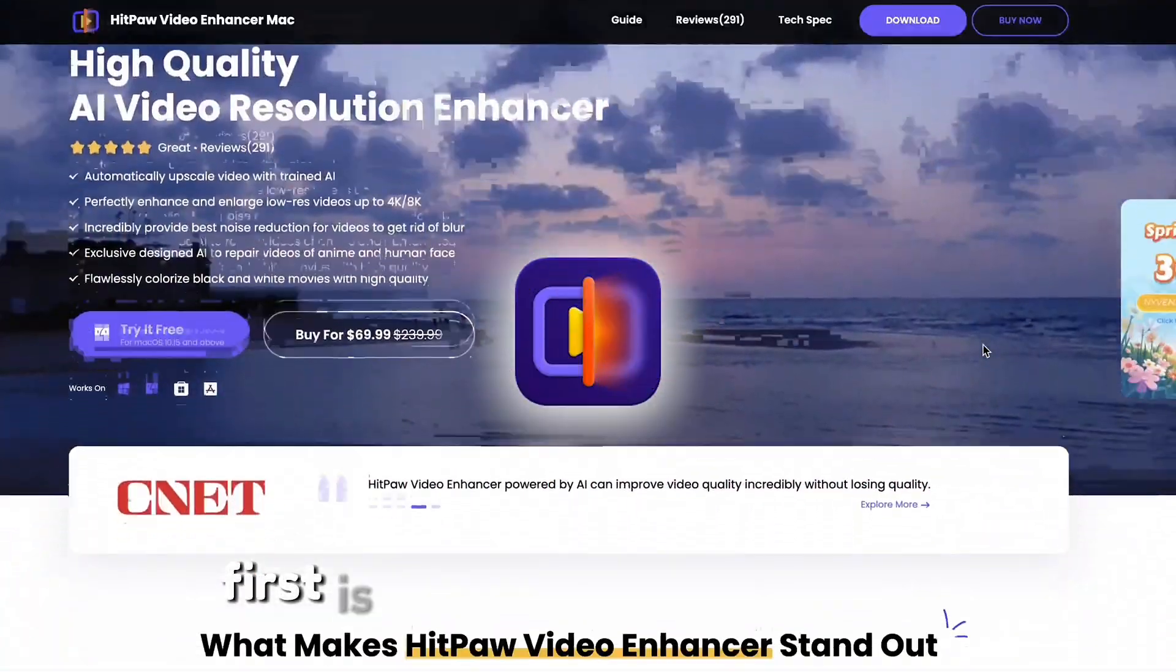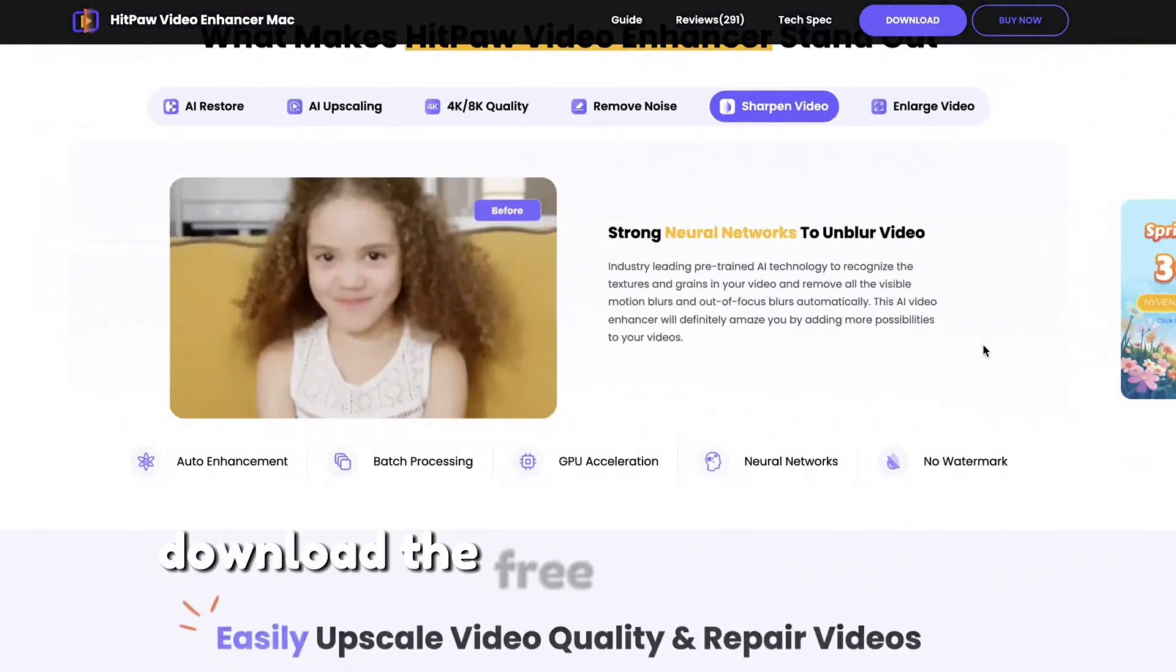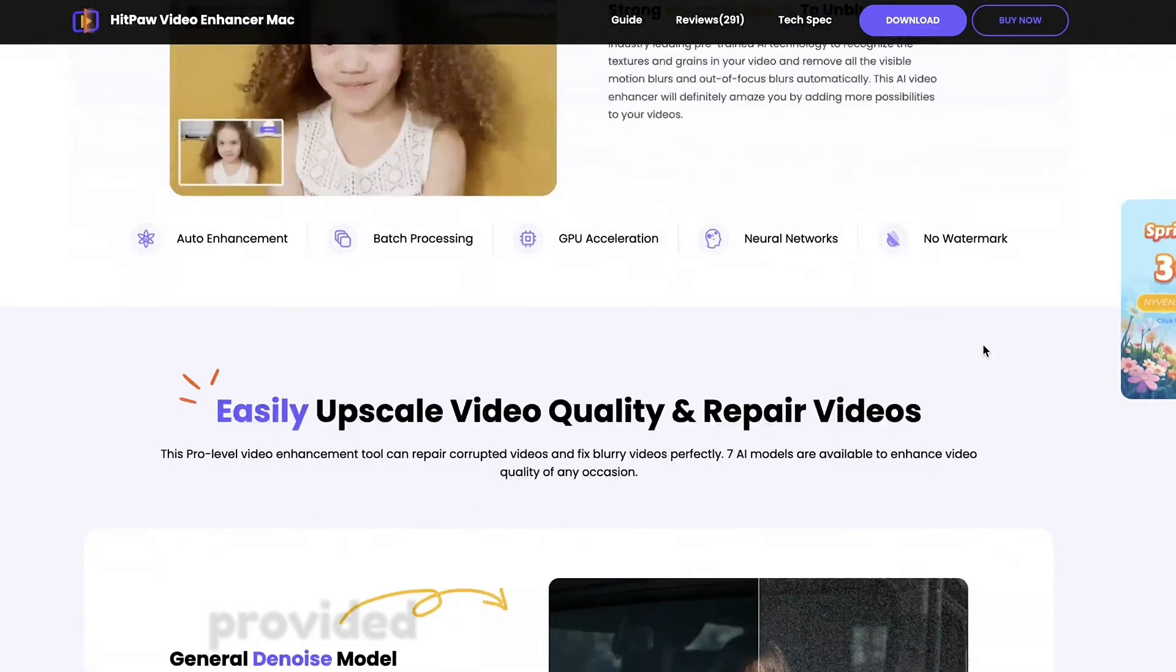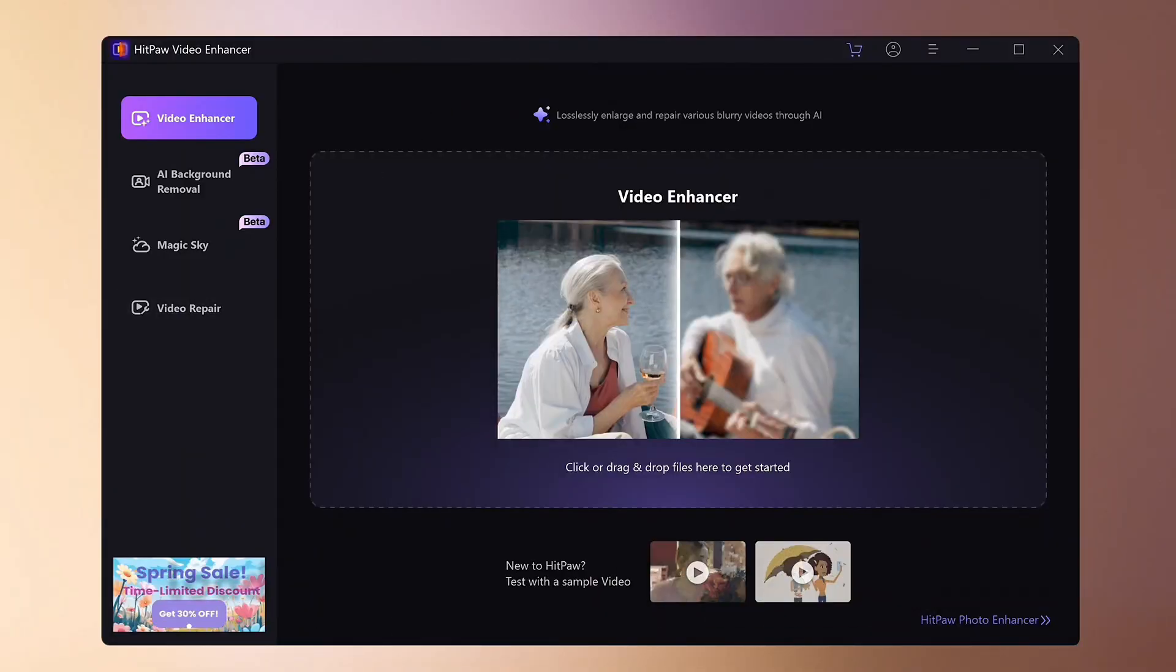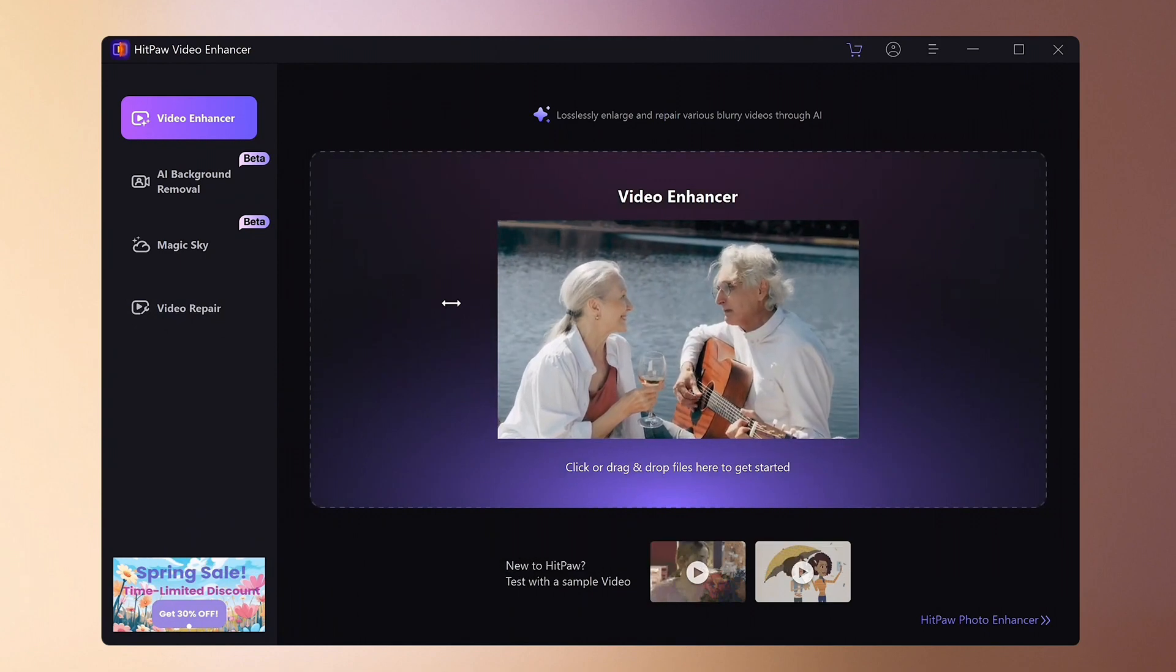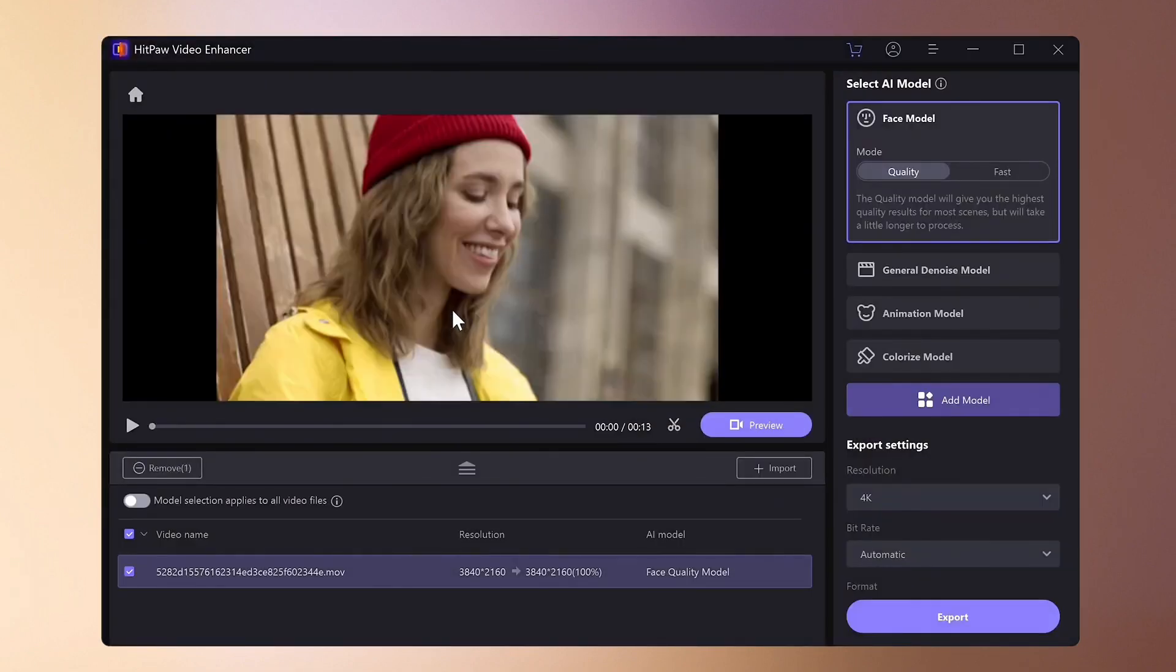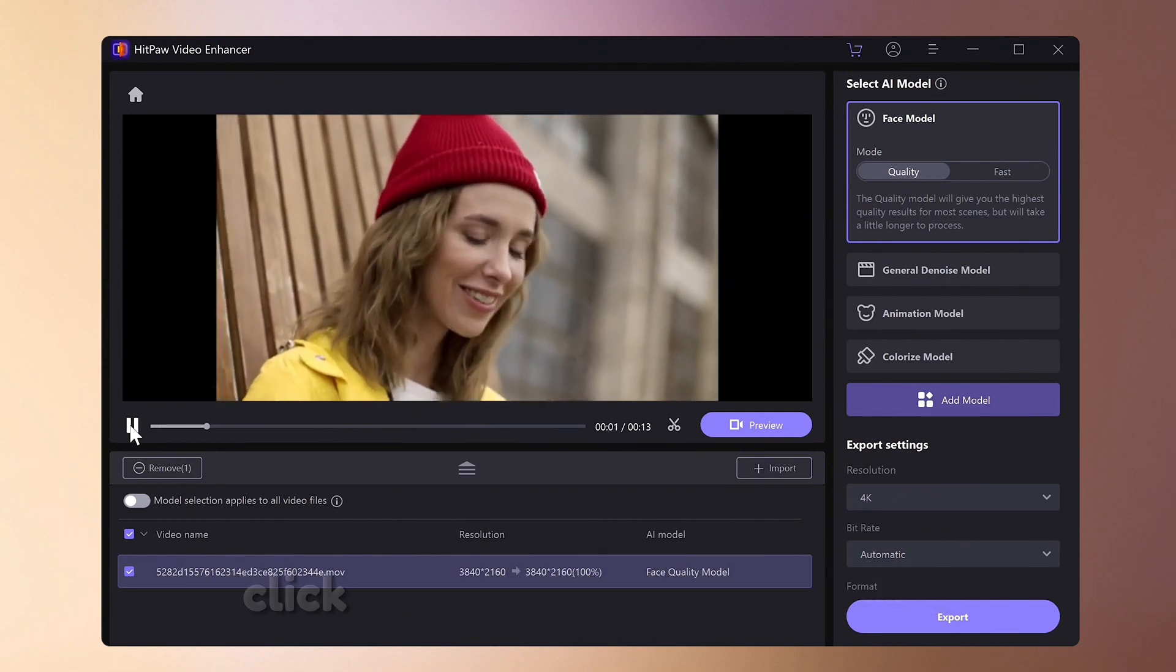First is Hitpar Video Enhancer. Download the free trial version from the link provided in the summary section. Once you open the software, load the video you want to improve in quality. The screen structure is like this.